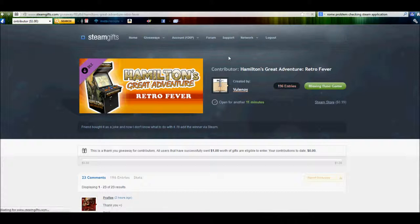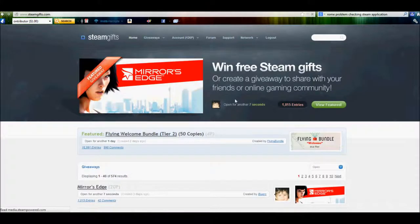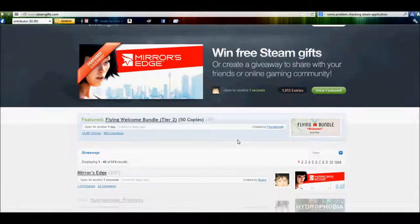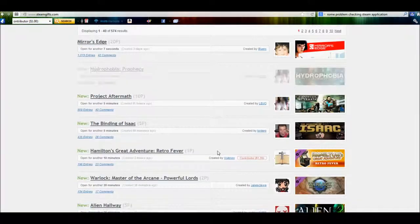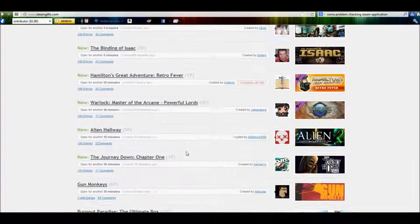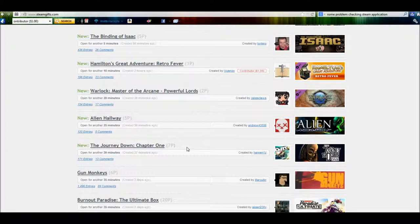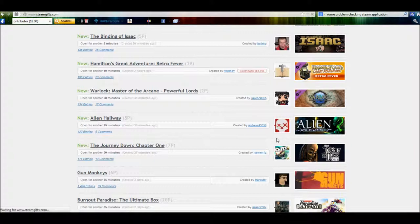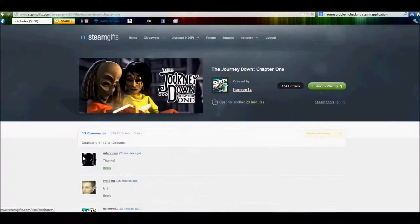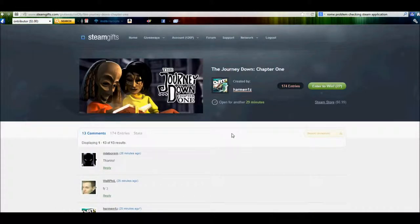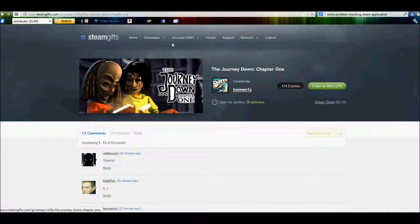Going to go back home real quick. We'll go ahead and enter one of them real quick just to show. This one has 171 entries. And it deducts 7 points from my account. And I click enter.